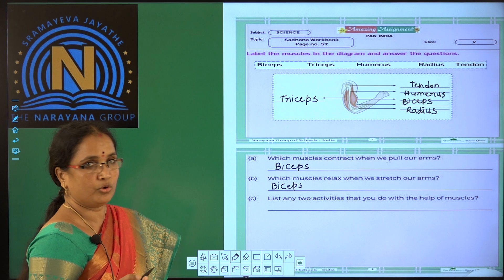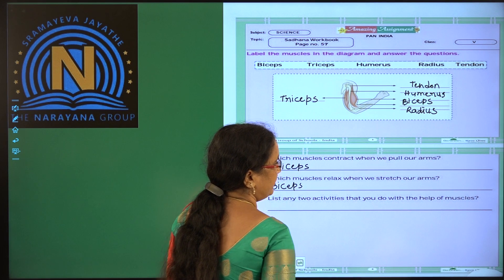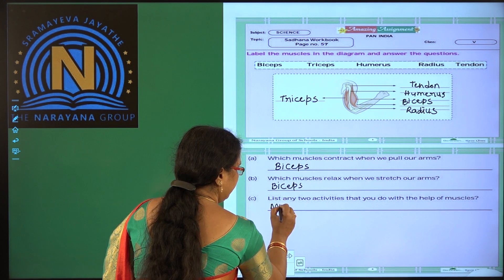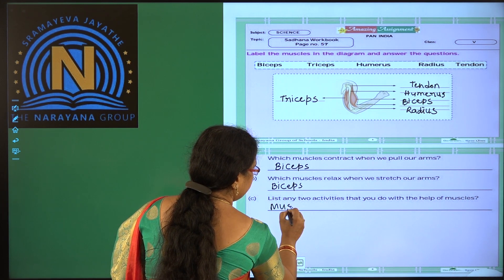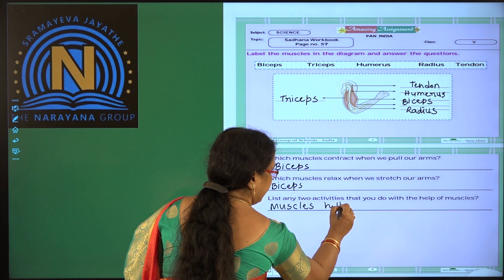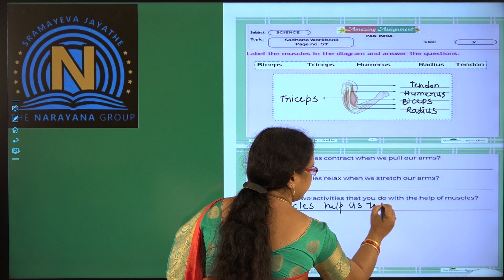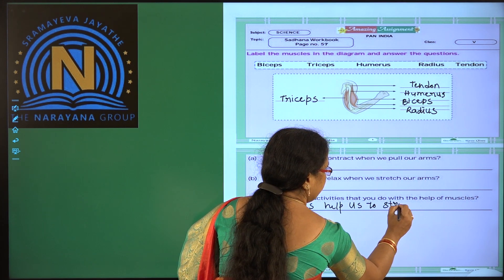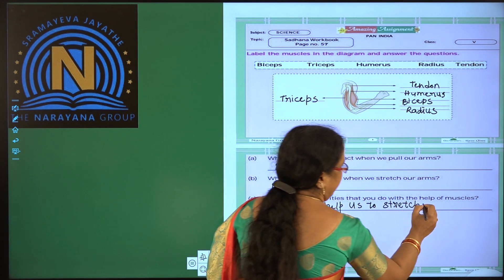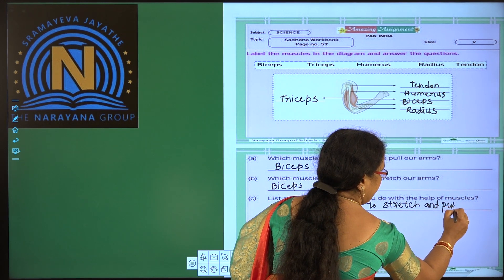And they give us one more question: list any two activities that you do with the help of our muscles. To stretch — S-T-R-E-T-C-H — stretch, and to pull — P-U-L-L — pull.